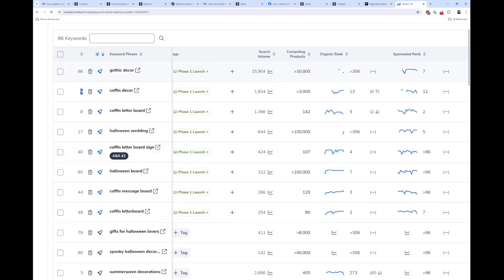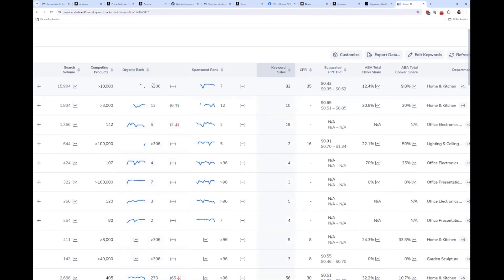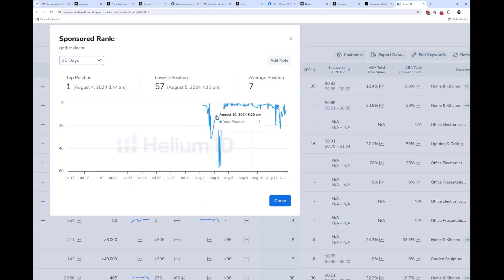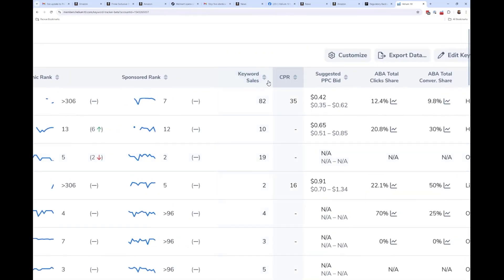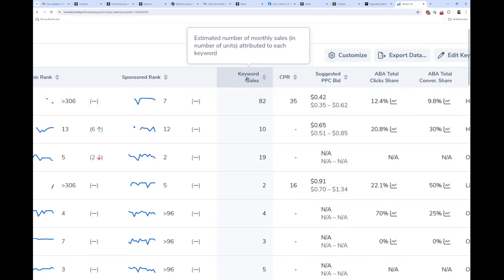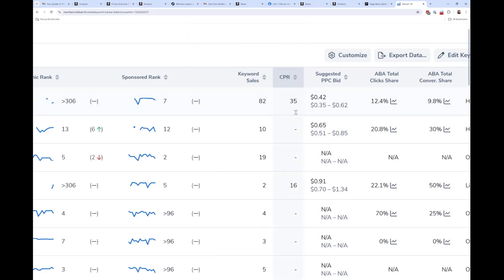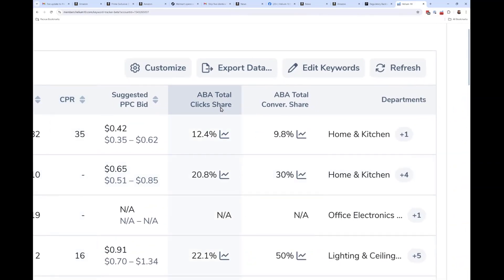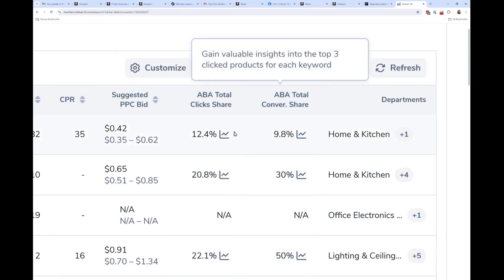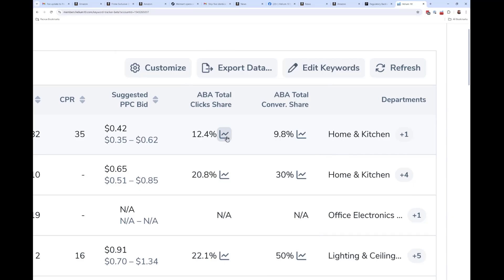Search volume, competing products, and organic rank history look mostly the same — the graphs are similar. Keyword sales is there; as I discussed last week, that metric is sometimes more important than search volume. The CPR number is based on your specific product (unlike the general CPR in Cerebro). There's also the suggested PPC bid. New: Brand Analytics total click share and total conversion share are now included, so you can see the history of the top three clicked products and their conversion share for any keyword you're tracking.